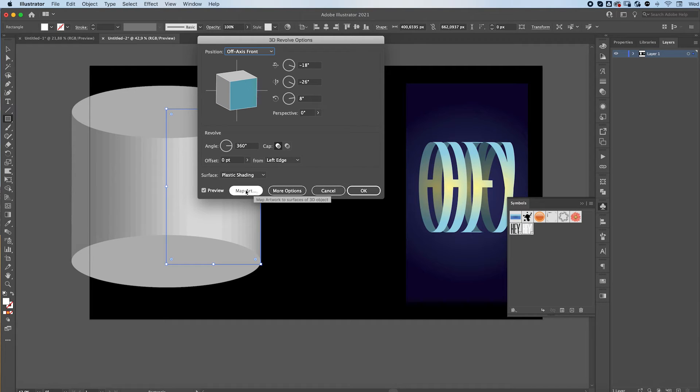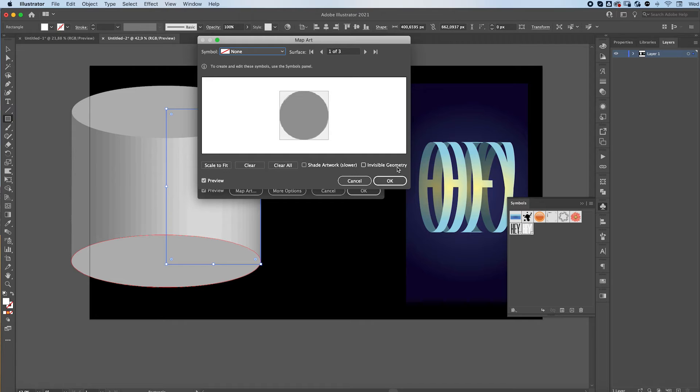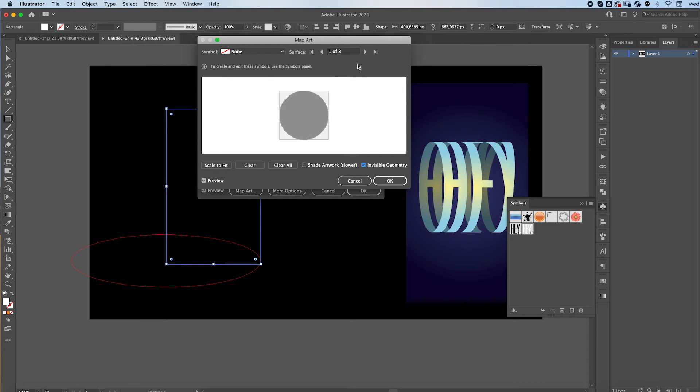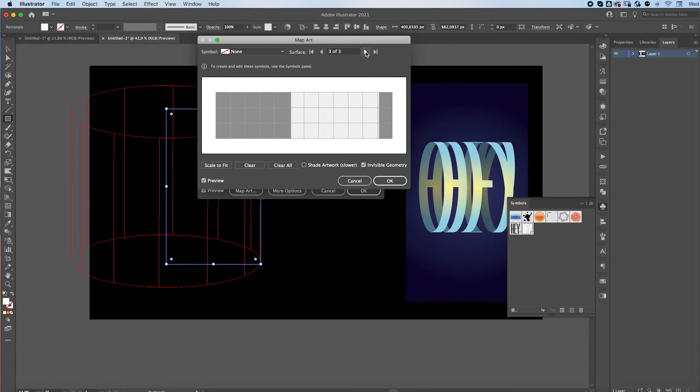Click on Map Art. Check the Invisible Geometry box so you can see what's actually happening. And over here you can see the view of your 3D object. So we want to find the sideways view, which is this one. It'll also be highlighted on your artboard.